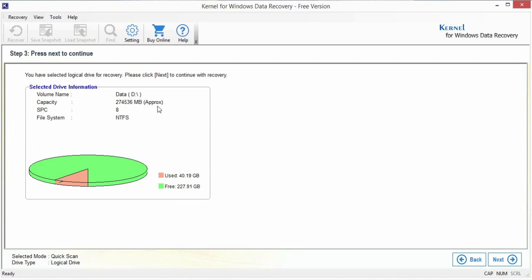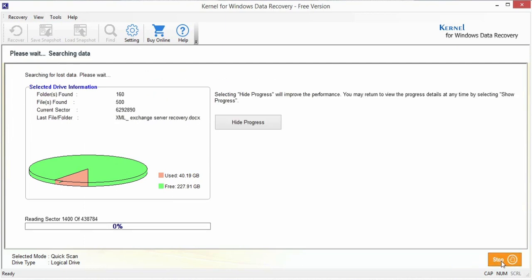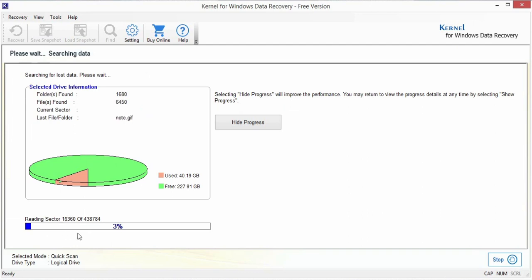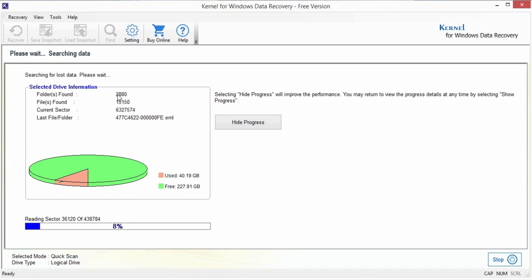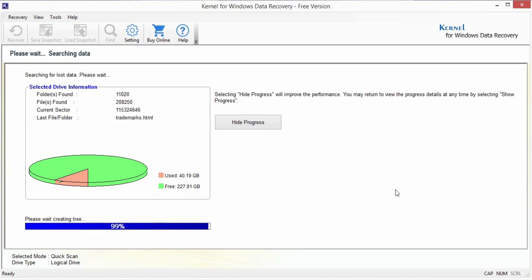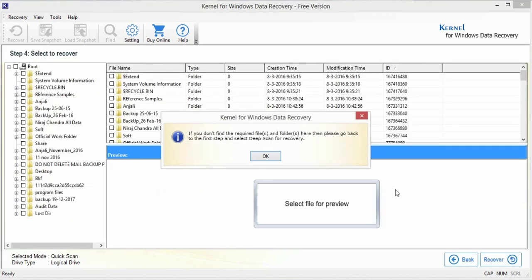Once confirmed, it starts searching the lost data from the desired drive. It also showcases the live status of files and folders found from the current sector. After completing the scanning process, it displays the total data in a tree-like structure.